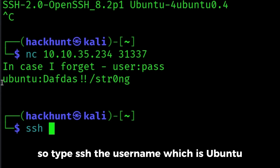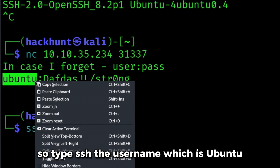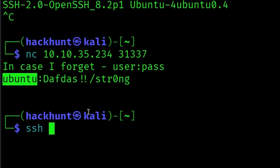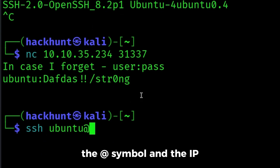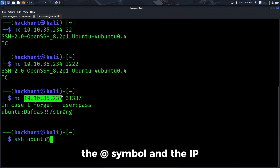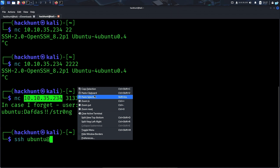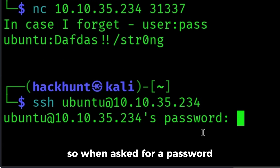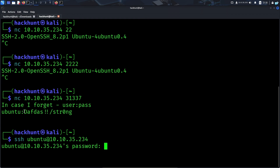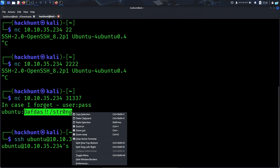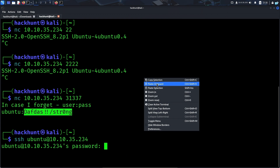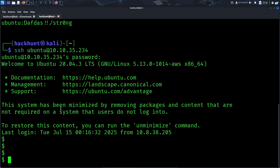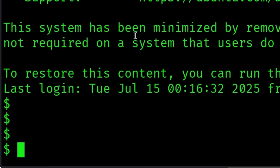I'll type SSH, then the username which is ubuntu, the at-sign symbol, and the IP address. When asked for a password, I'll copy this password and paste it. And I can see we could successfully login.